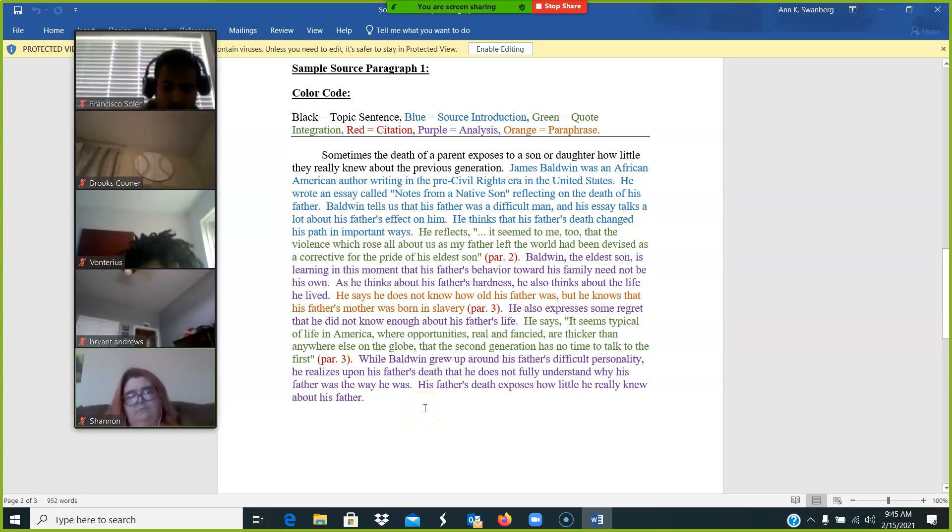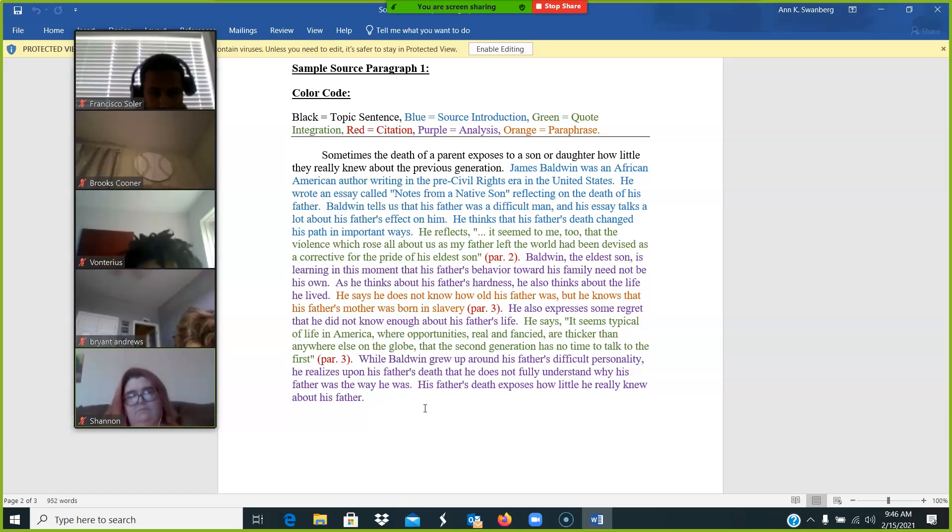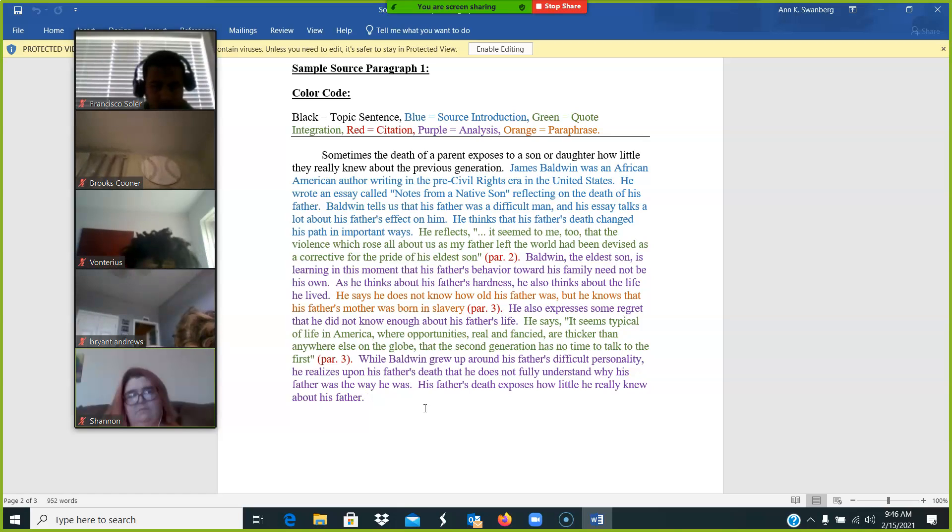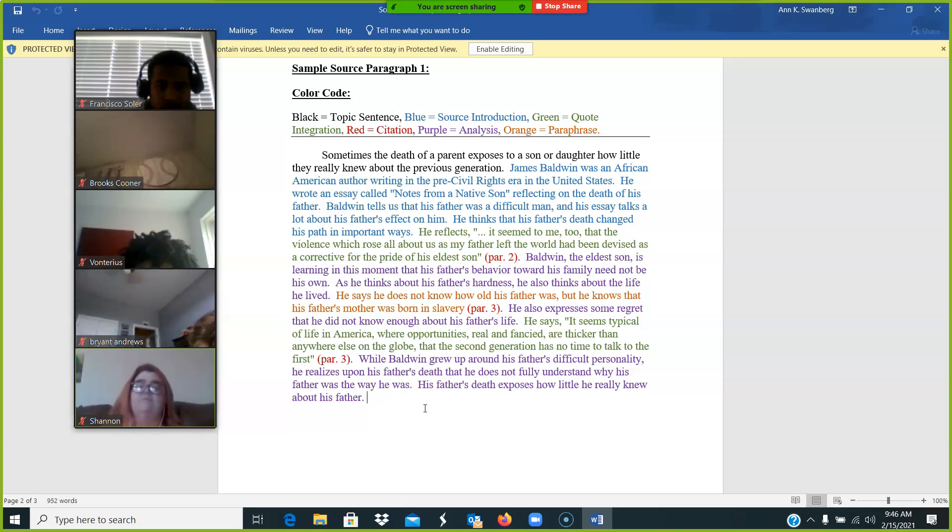So we go through this process every single time in every paragraph where you're required to be talking about a source. So your biography source from the internet, your history source from the internet, your cultural context source from the internet, your close reading paragraph, and your AVL source paragraph all follow this same paragraph pattern.